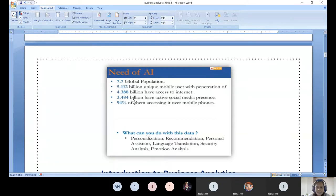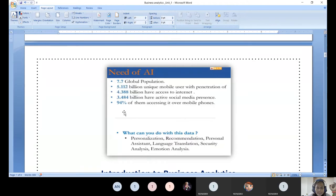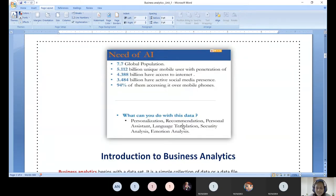Statistics show billions of people have unique mobile phones and internet accounts, and billions are active on social media — WhatsApp, Instagram, LinkedIn, Twitter, Facebook. 94% of them access information through mobile phones. Because of this voluminous data, we need personalized recommendations, personal assistants, language translation, security analysis, and emotional analysis.